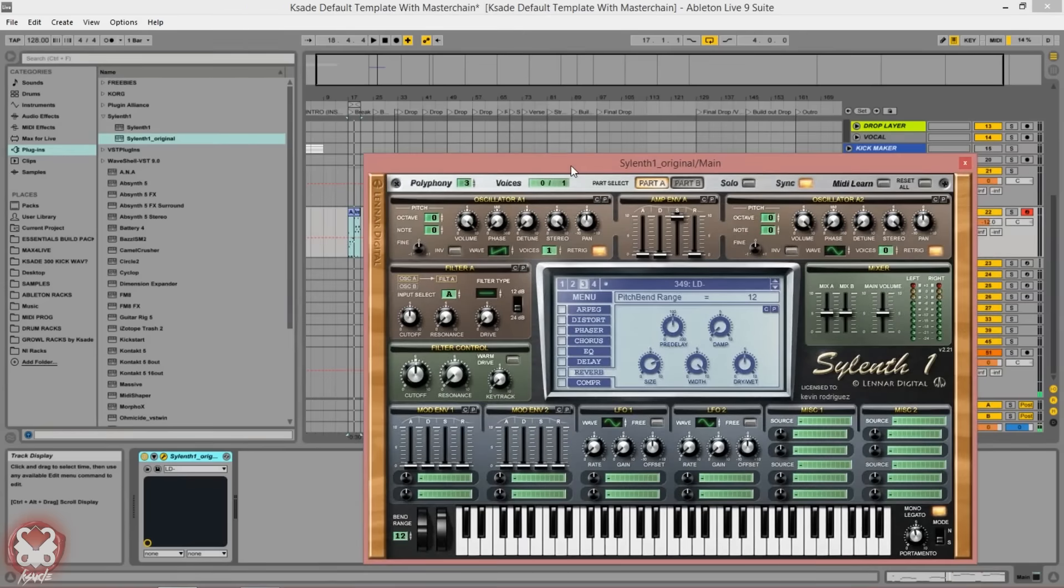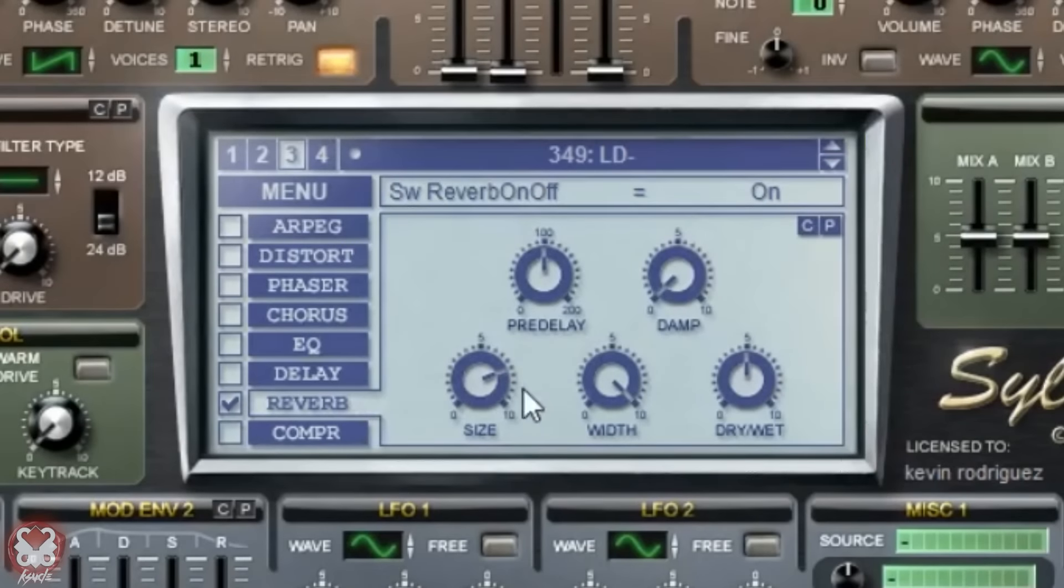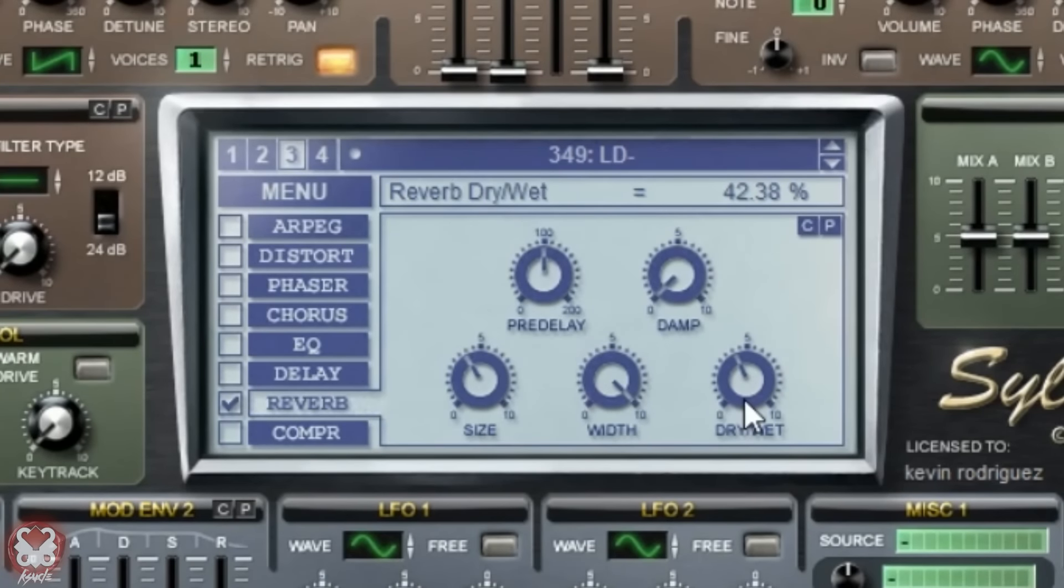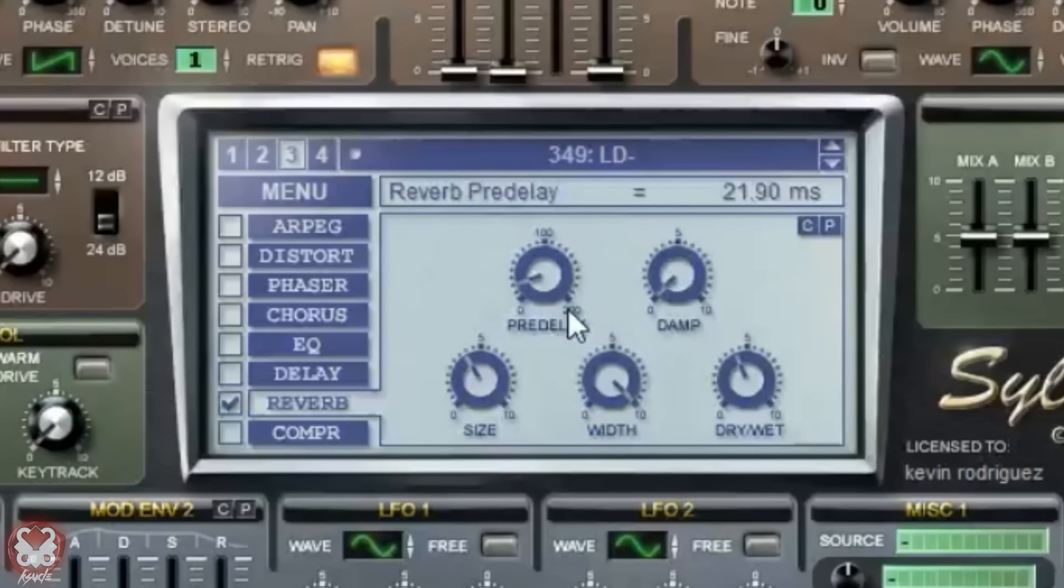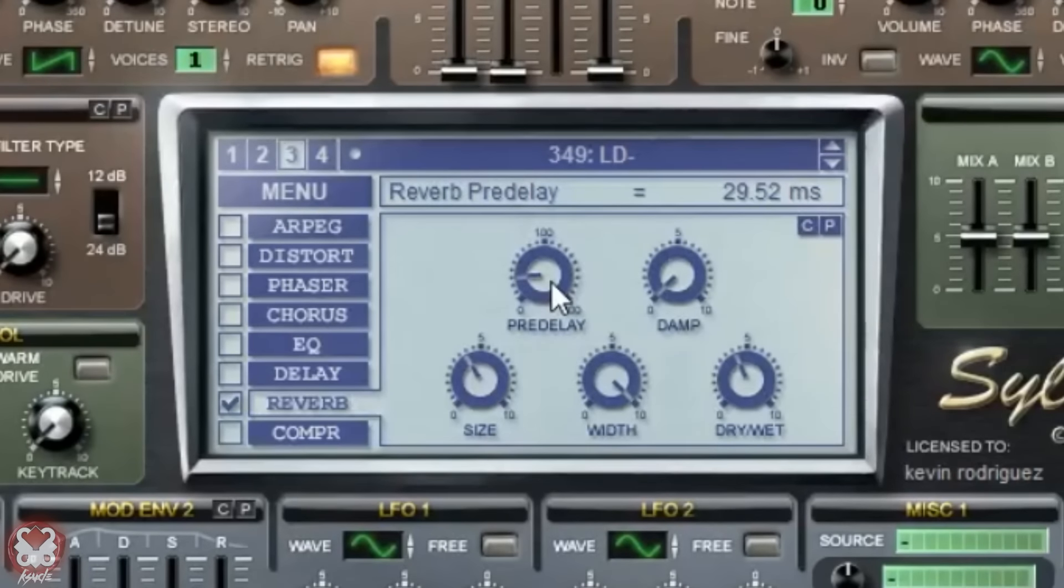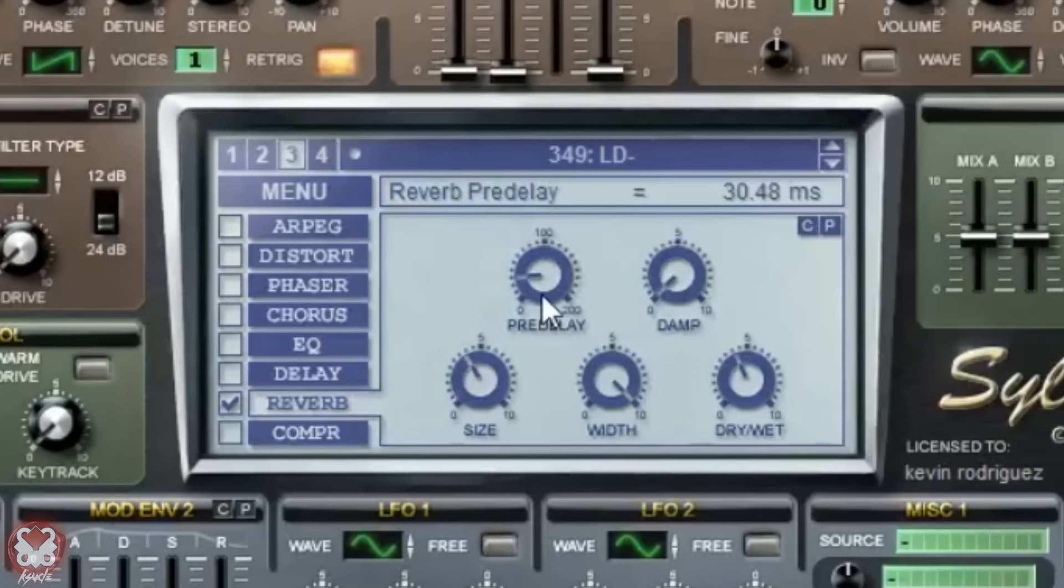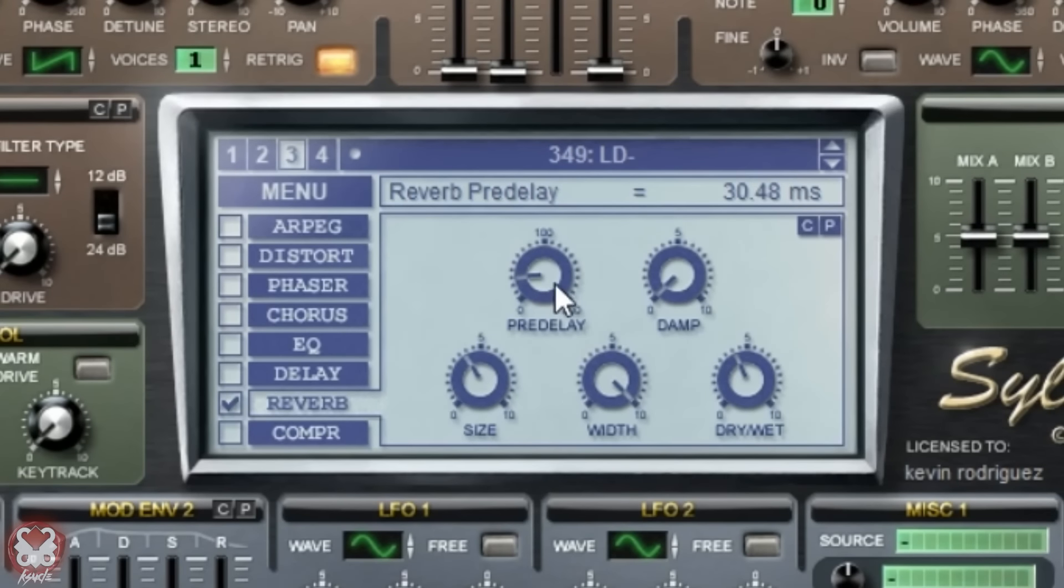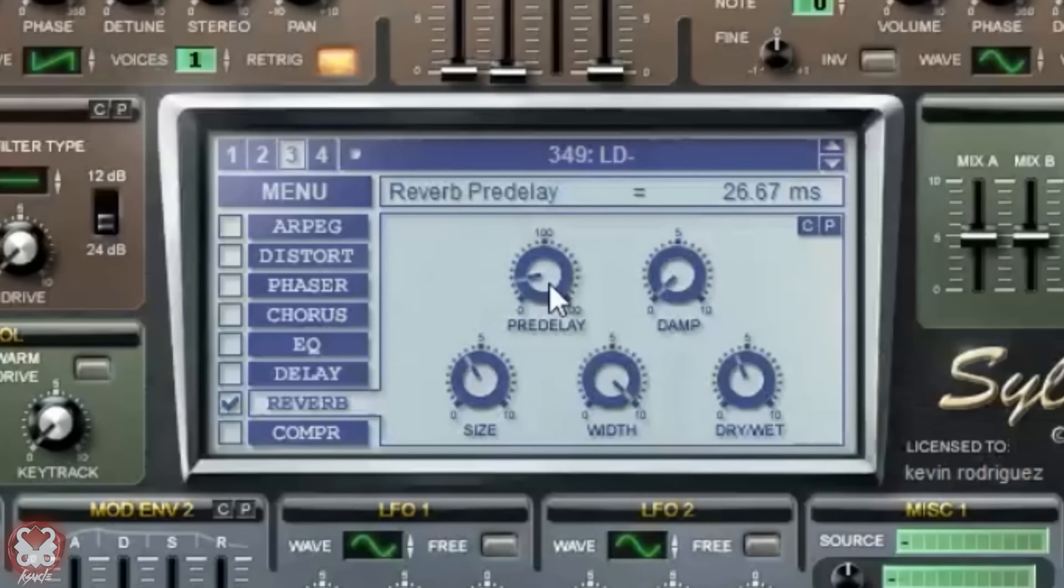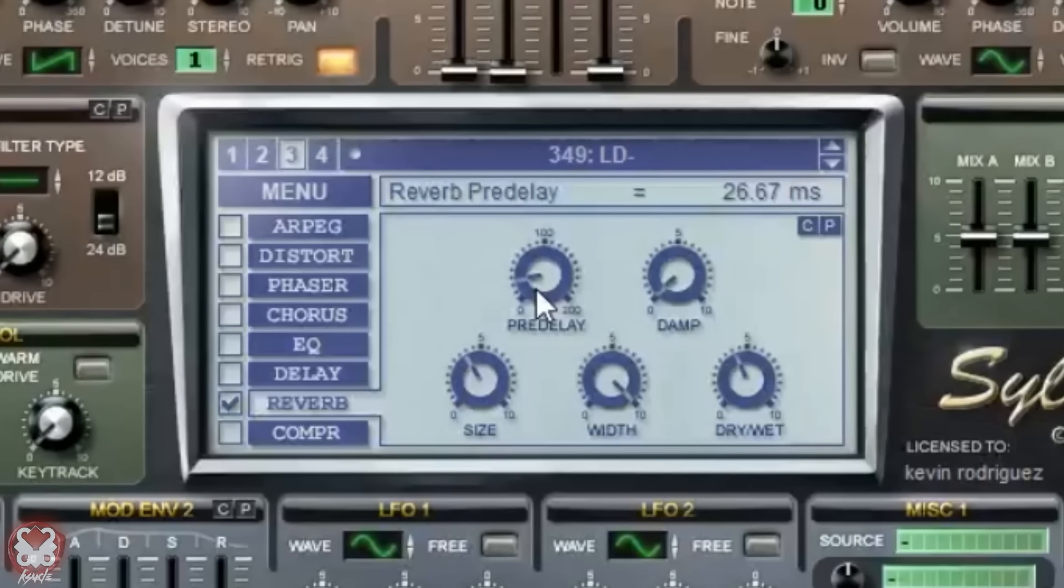For reverb I do not like so much of the size and I kind of like a bit of dry wet. I'll set pre-delay to around 30 to 20 milliseconds, it kind of depends on your BPM. You can do a delay calculation according to your BPM and apply that to the pre-delay of reverb. If you google delay formula music production you should be able to find it. Around 30 is usually where I might set that for 128 BPM.